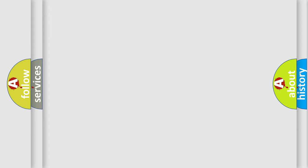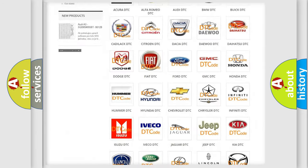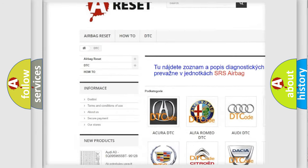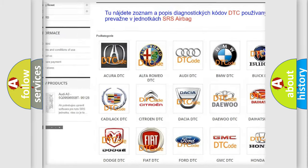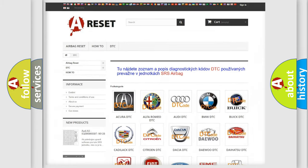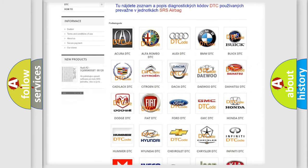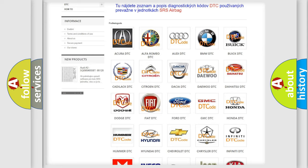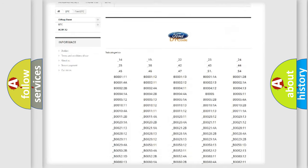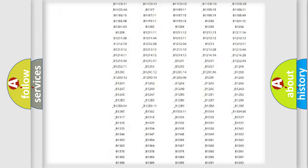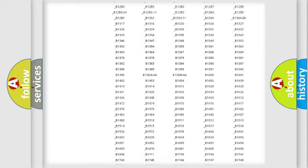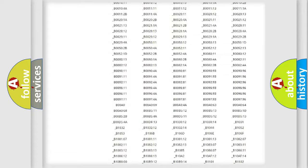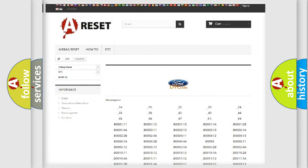Our website airbagreset.sk produces useful videos for you. You do not have to go through the OBD2 protocol anymore to know how to troubleshoot any car breakdown. You will find all the diagnostic codes that can be diagnosed in vehicles and many other useful things.